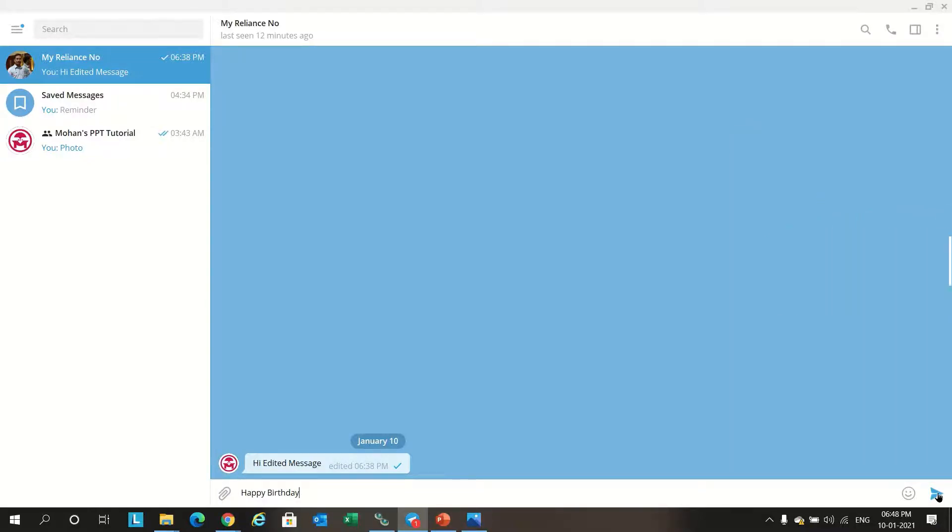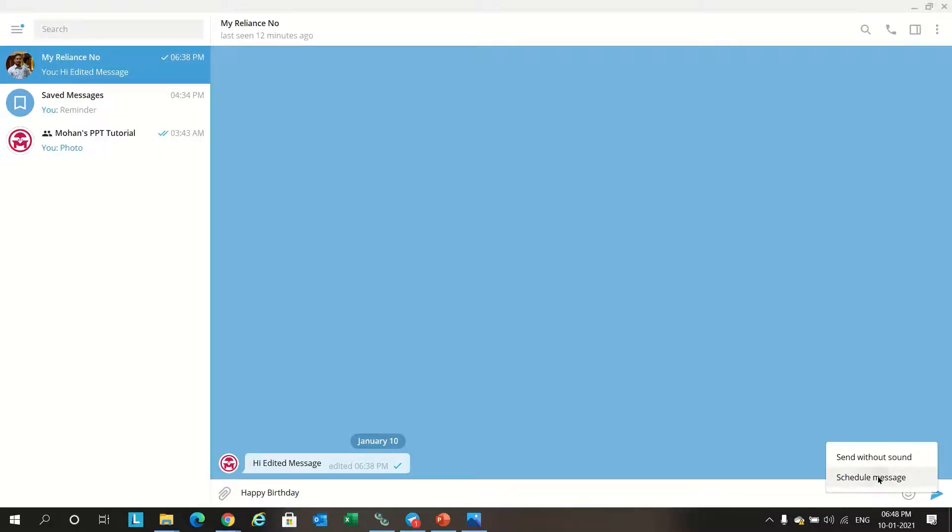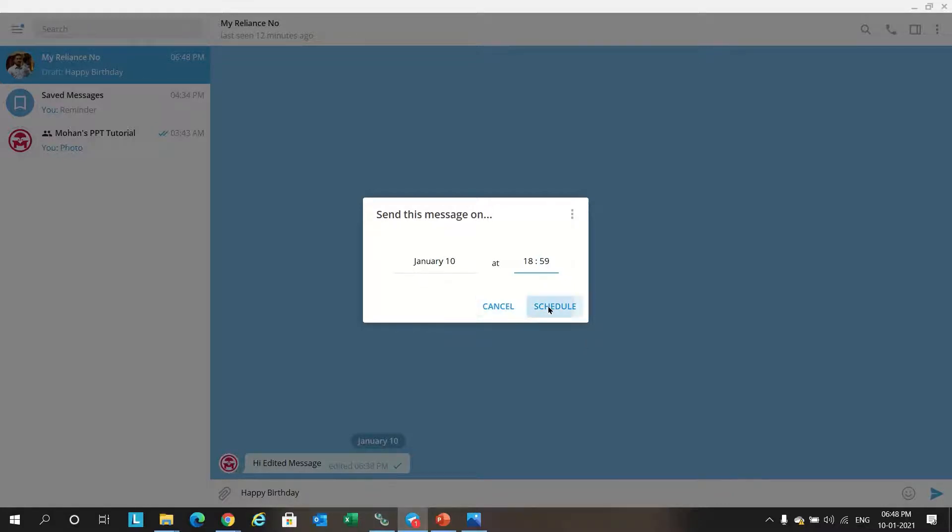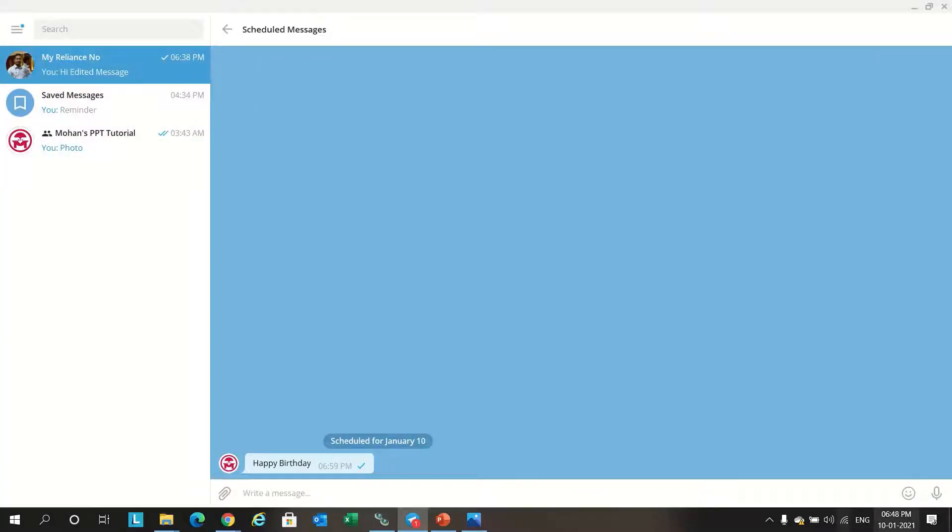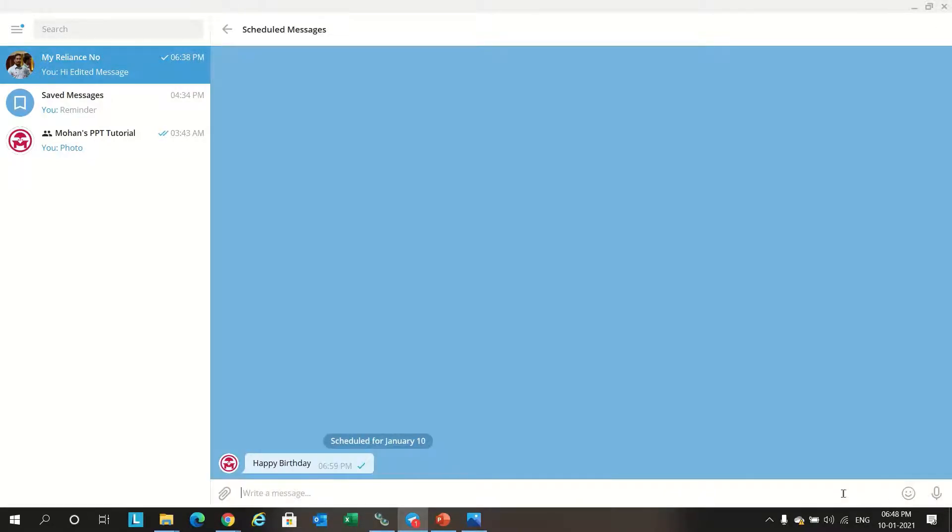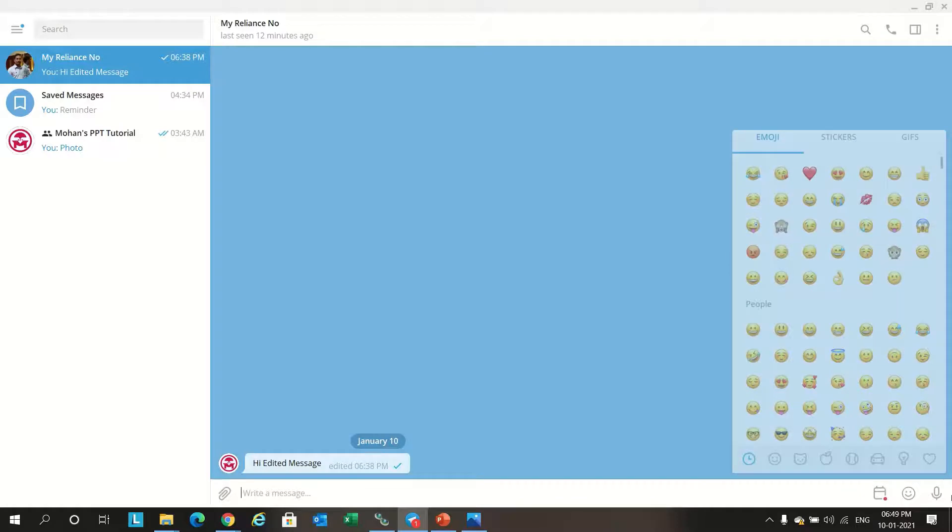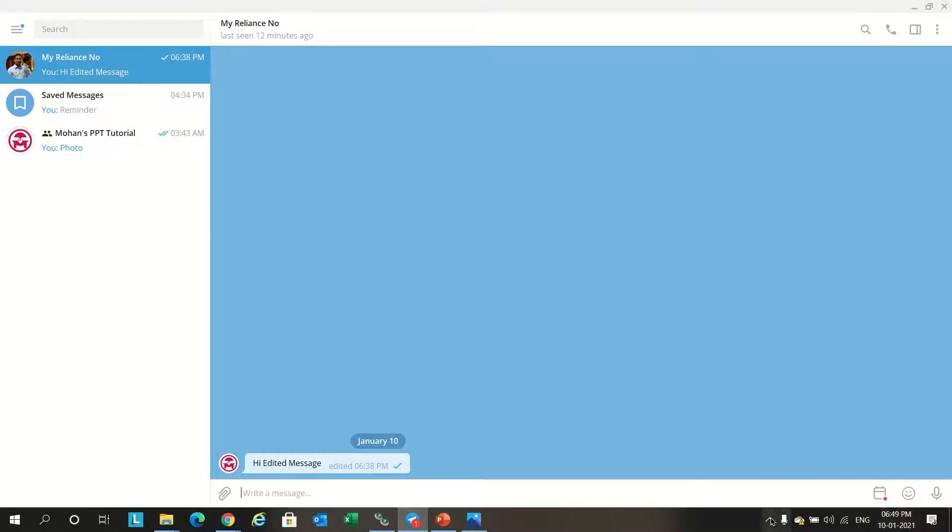For example, 'happy birthday'. You just long press the message, schedule message option will be available here. Click on this and you can fix the timing. For example, we'll put 6:59. Click schedule. You can see there is scheduled messages here. It will go at 6:59. This will automatically send a message at 6:59.